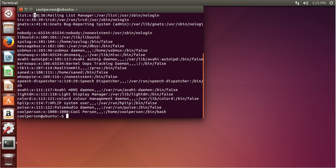These users are used for specific purposes. So if it's less than 1,000, then it's not a regular user. Or if it's greater than 60,000, then it's not a regular user, such as nobody. Nobody is for things that really don't need any permissions. The second number is their group ID, which basically means every user needs to be in some kind of group.